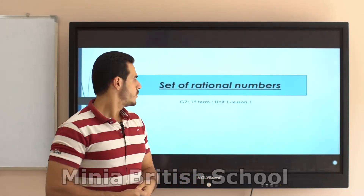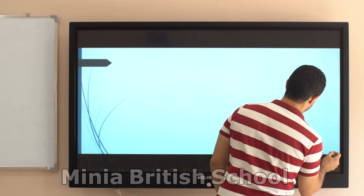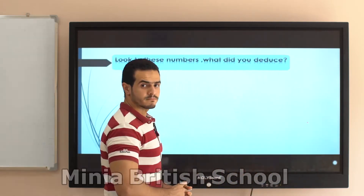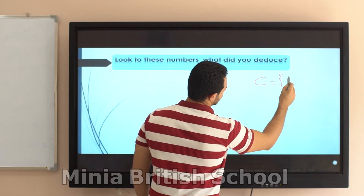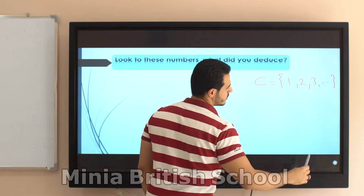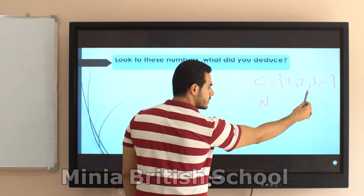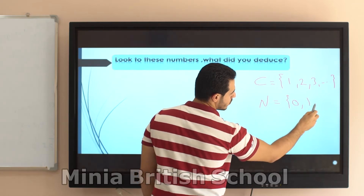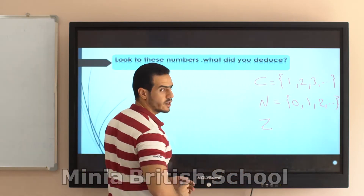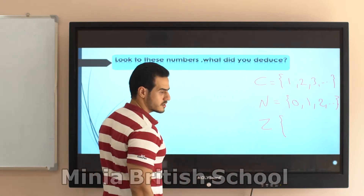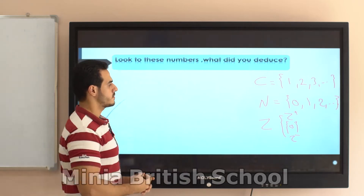Welcome, grade 7 students. Today we'll talk about a new set called rational numbers. First, let's revise the sets we already took. We have counting numbers C, which means 1, 2, 3 to infinity. Then natural numbers, which consist of counting numbers and 0: so 0, 1, 2 to infinity. Then integer numbers, which have three parts: positive numbers, 0, and negative numbers.